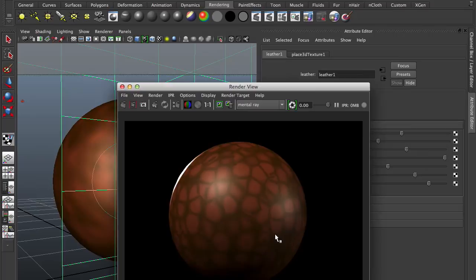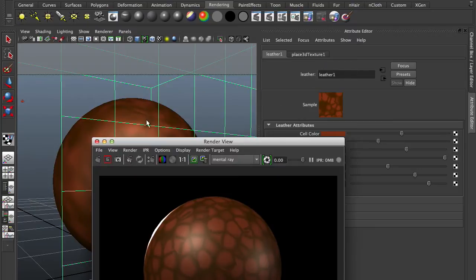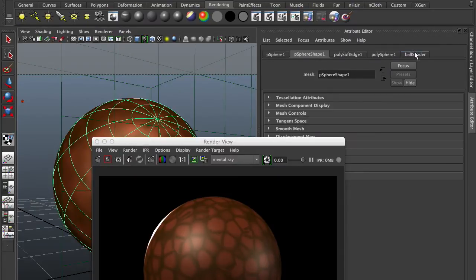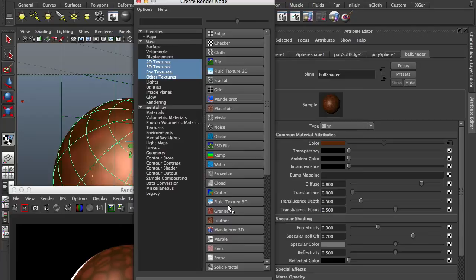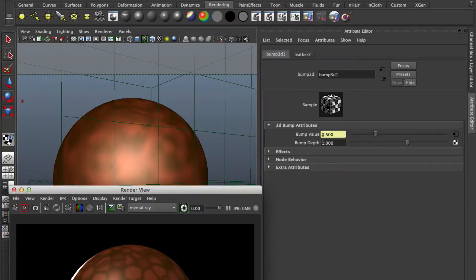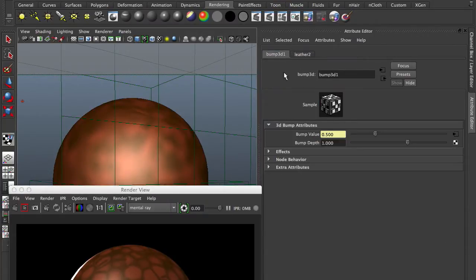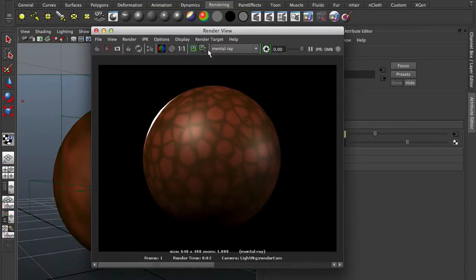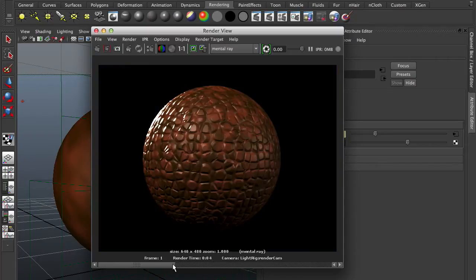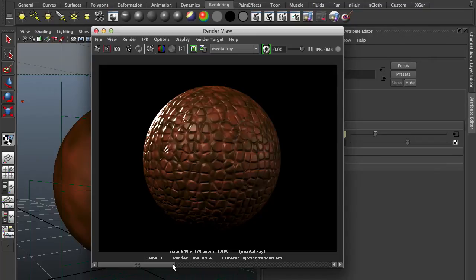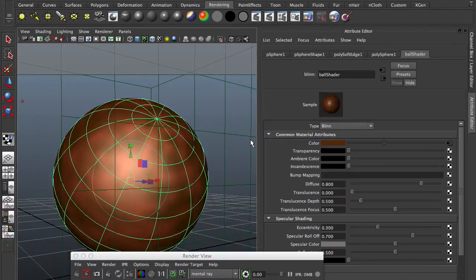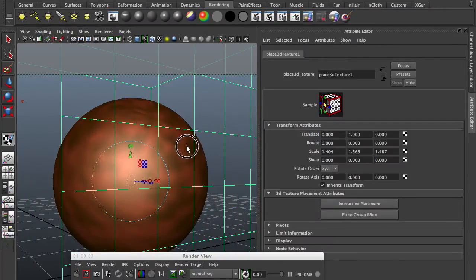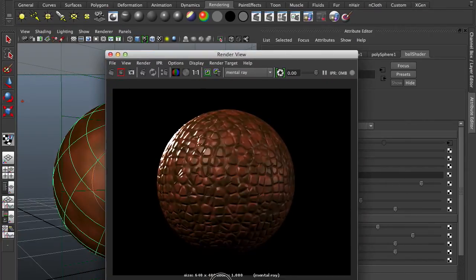It still looks kind of flat, so say I want to add a bump to this ball. I go back to my ball, get to the shader, and I'm going to put a bump on there. I could just click on the checkerboard, select the leather again. There's another leather now into my bump. But if I render that, you'll see that those two are totally not aligned. Basically what you want to do is use the same leather texture to create the bump. How do we get it in there? That's where Hypershade comes in.